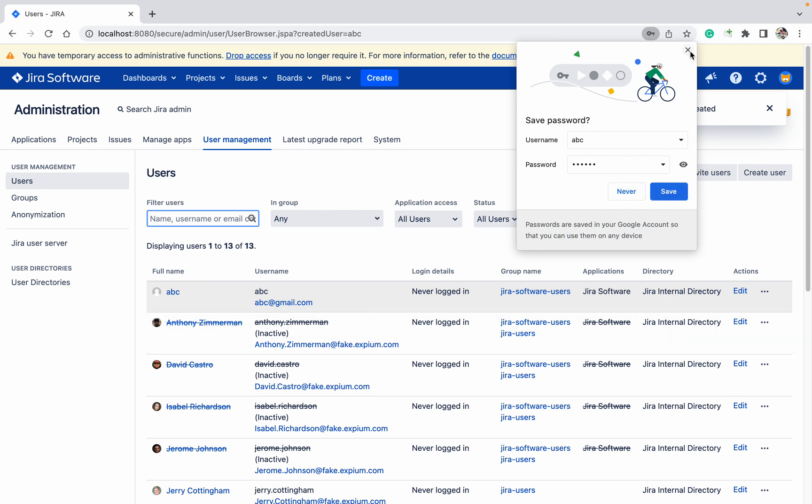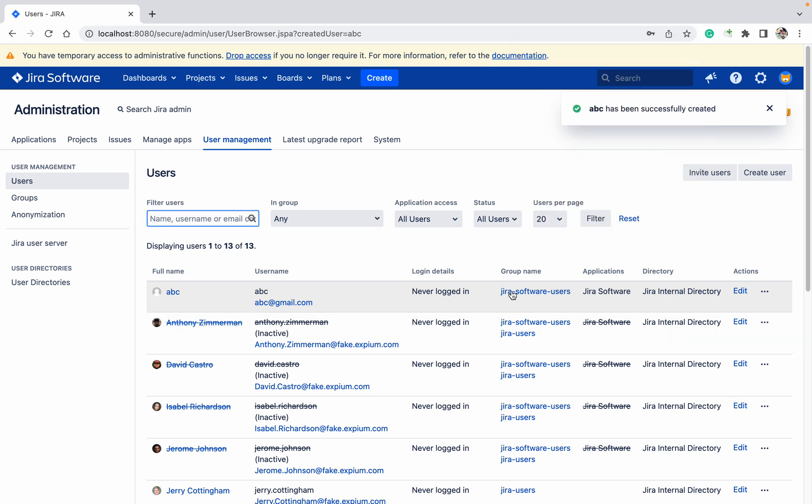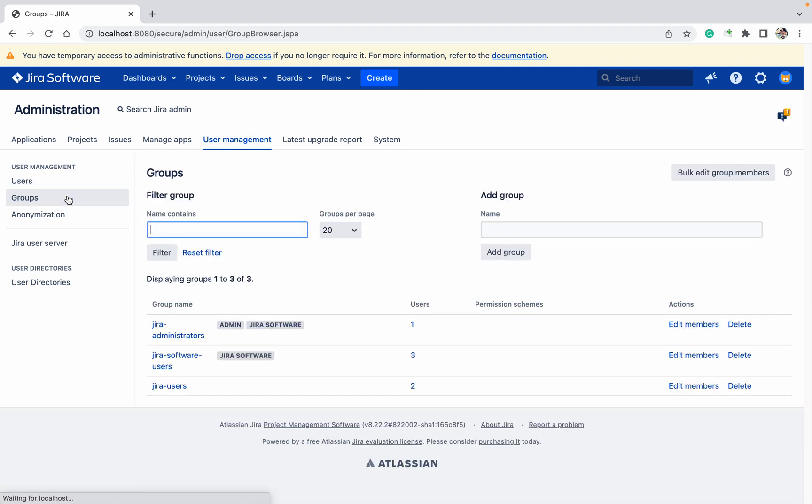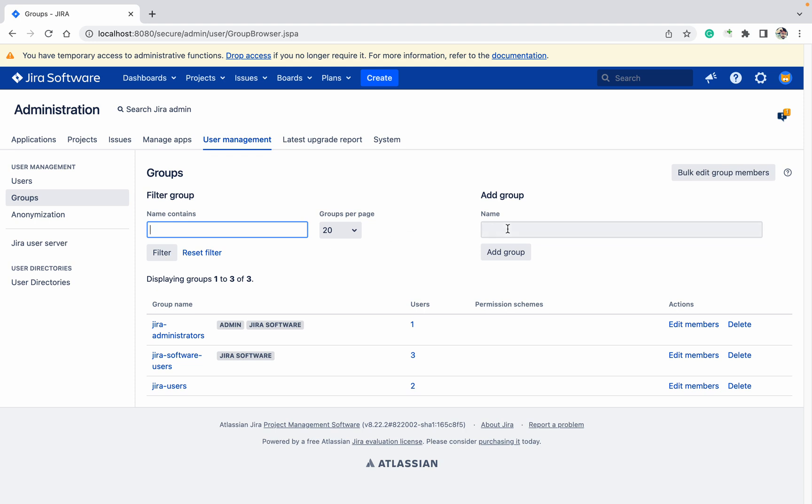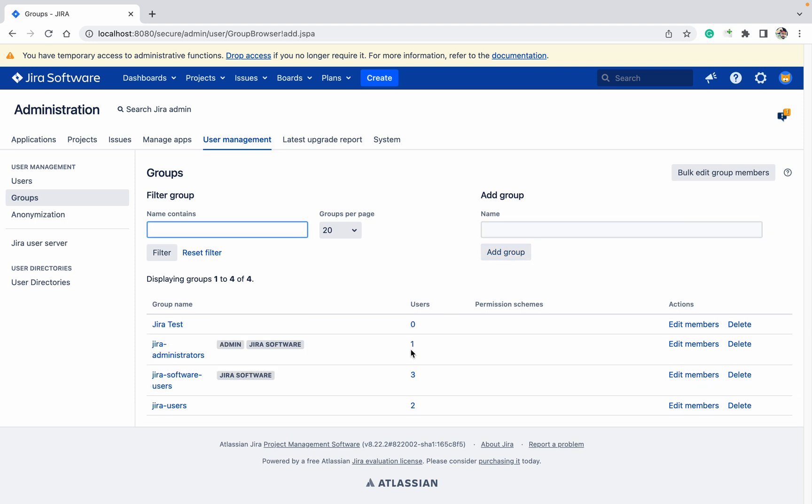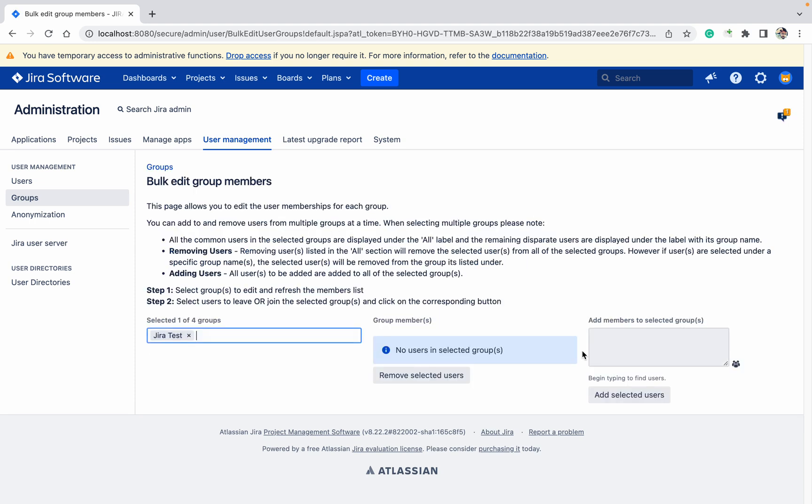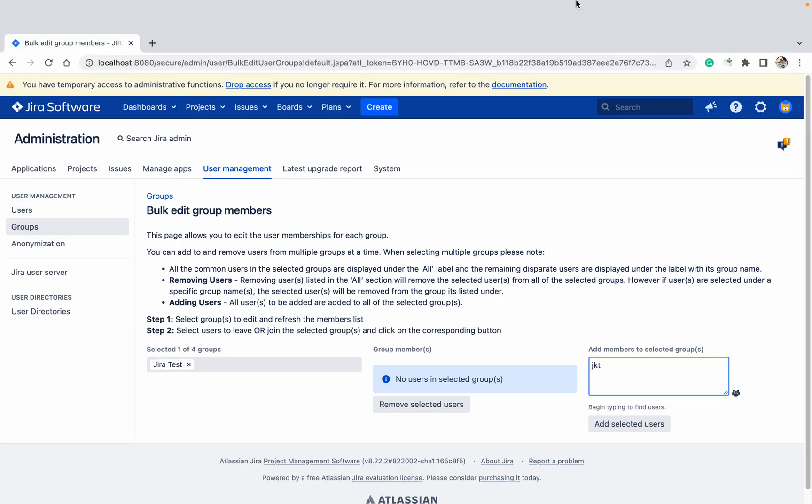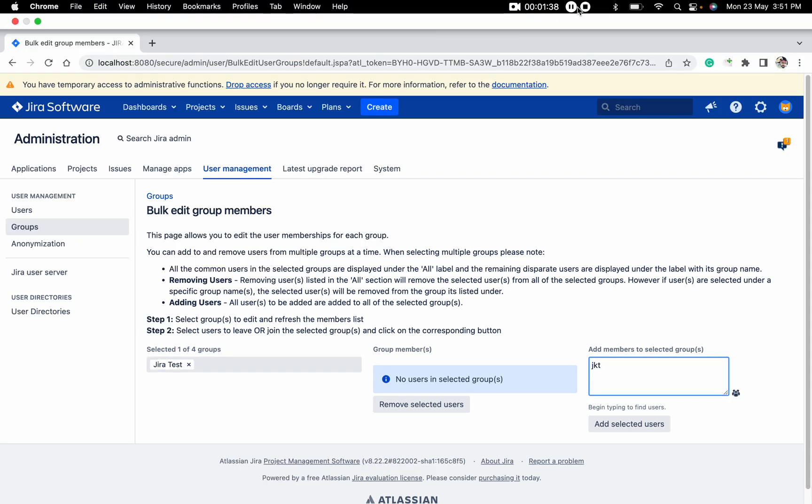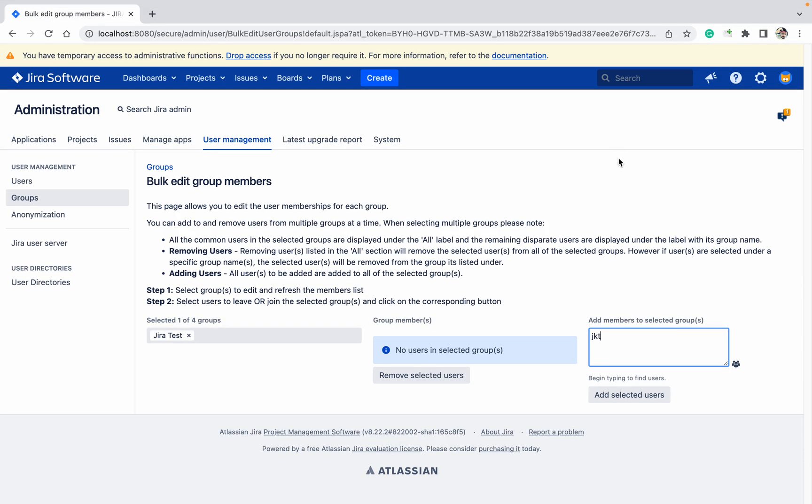And it has permission of your group, means this license it's having. Now how to create groups in Jira? Click on groups. You can see only three groups are there. I want to create a group Jira test. Click on add group. Jira test group I have created.